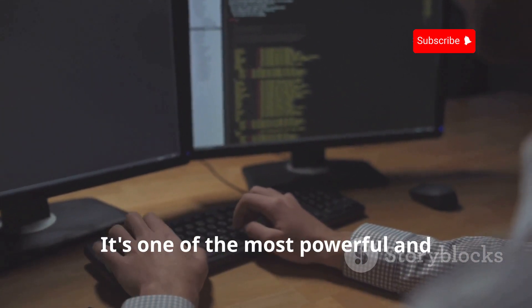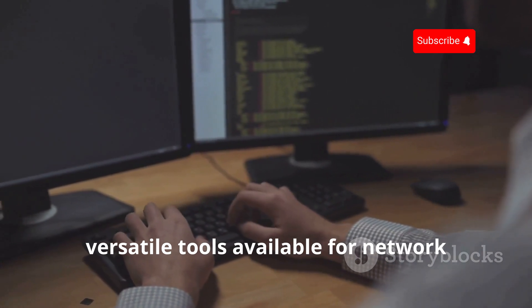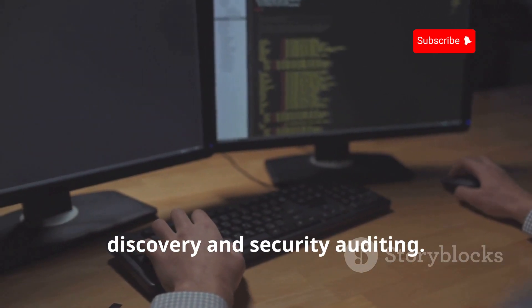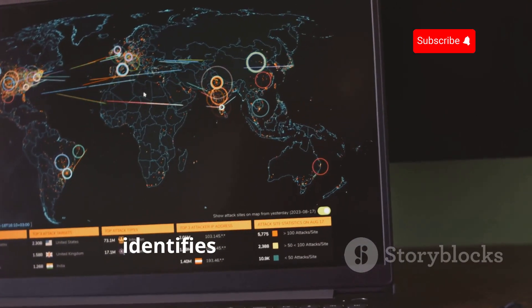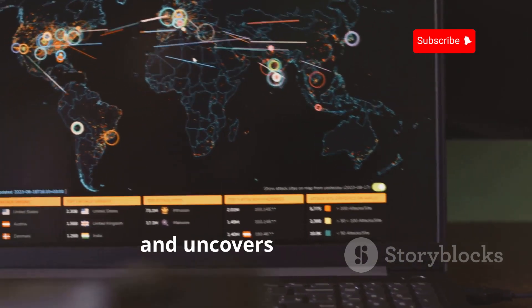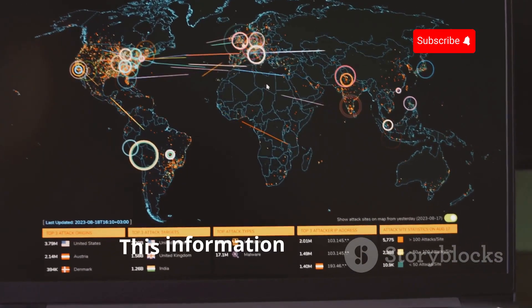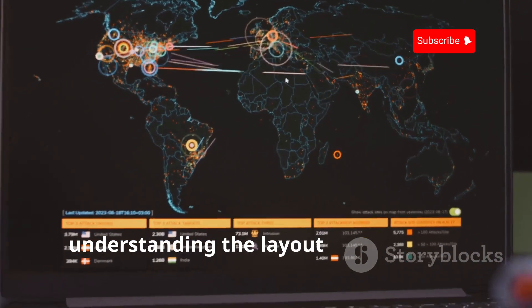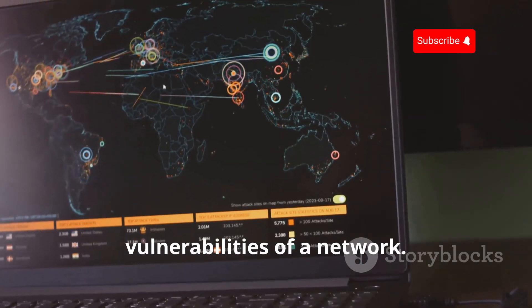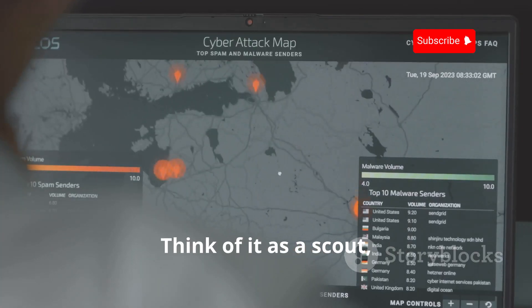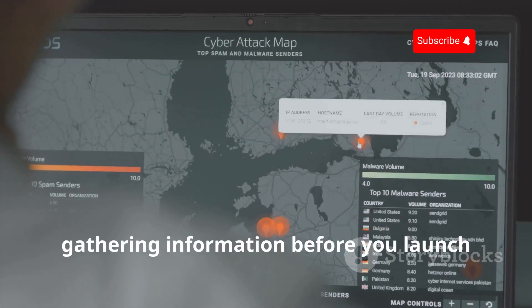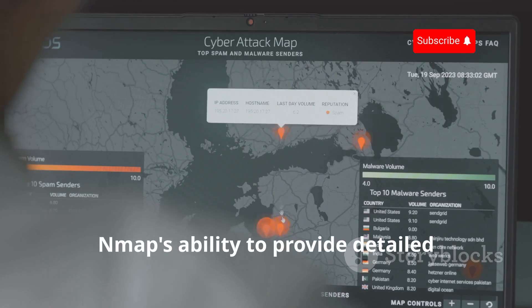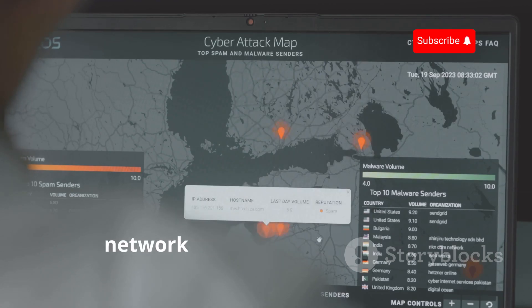It's one of the most powerful and versatile tools available for network discovery and security auditing. It scans networks, identifies connected devices, and uncovers open ports. This information is crucial for understanding the layout and potential vulnerabilities of a network. Think of it as a scout gathering information before you launch any attacks. Nmap's ability to provide detailed information about each device on the network makes it indispensable.